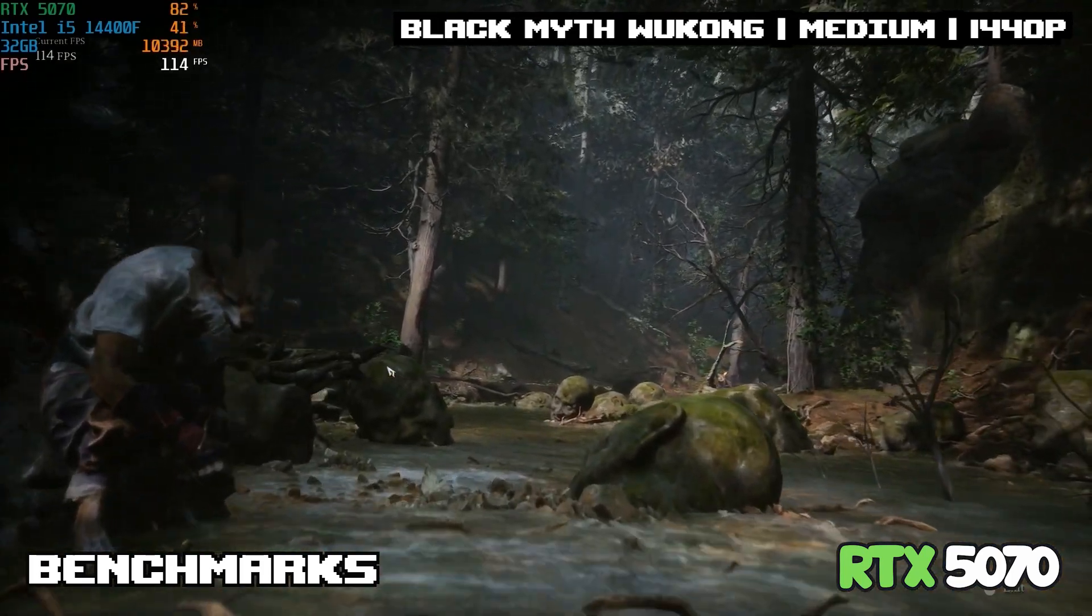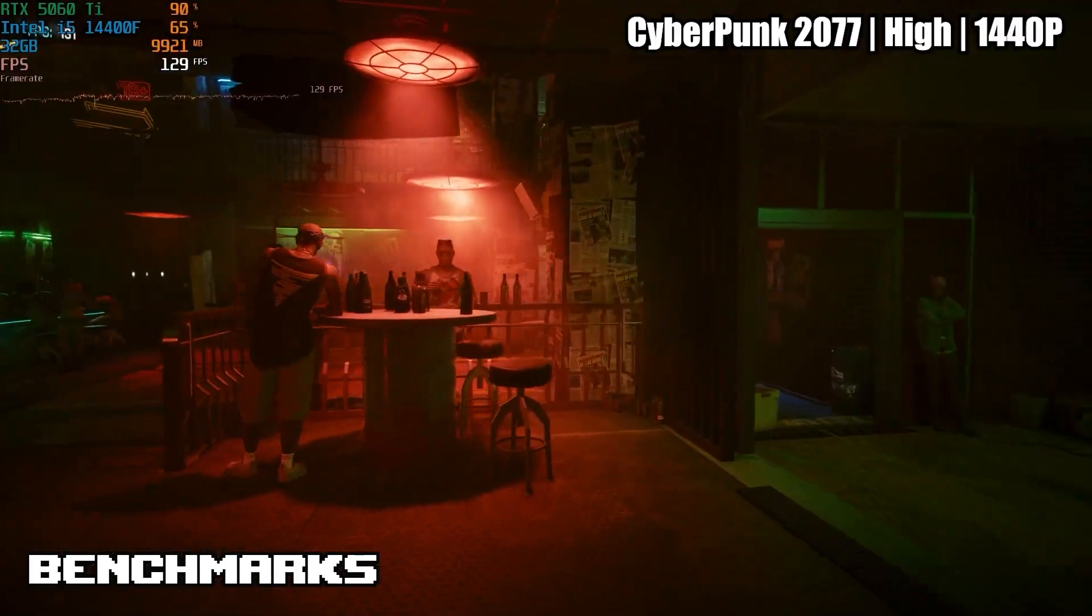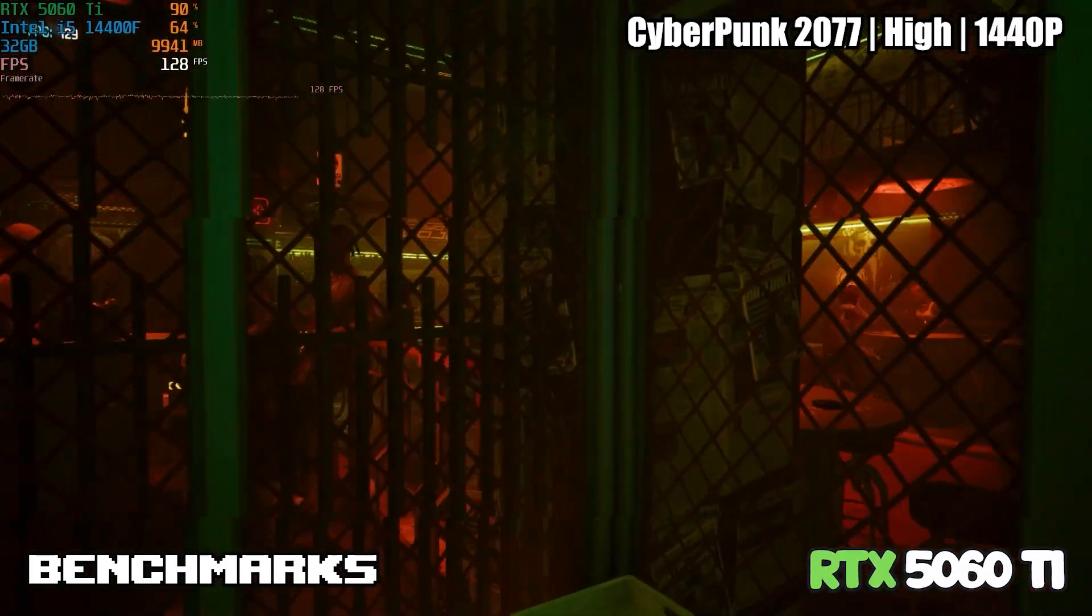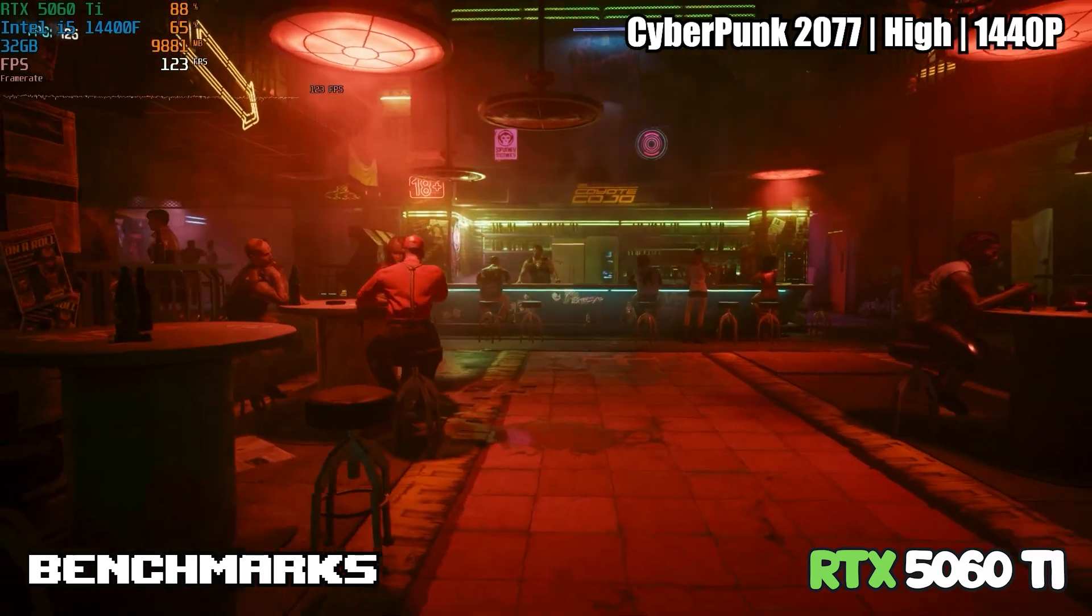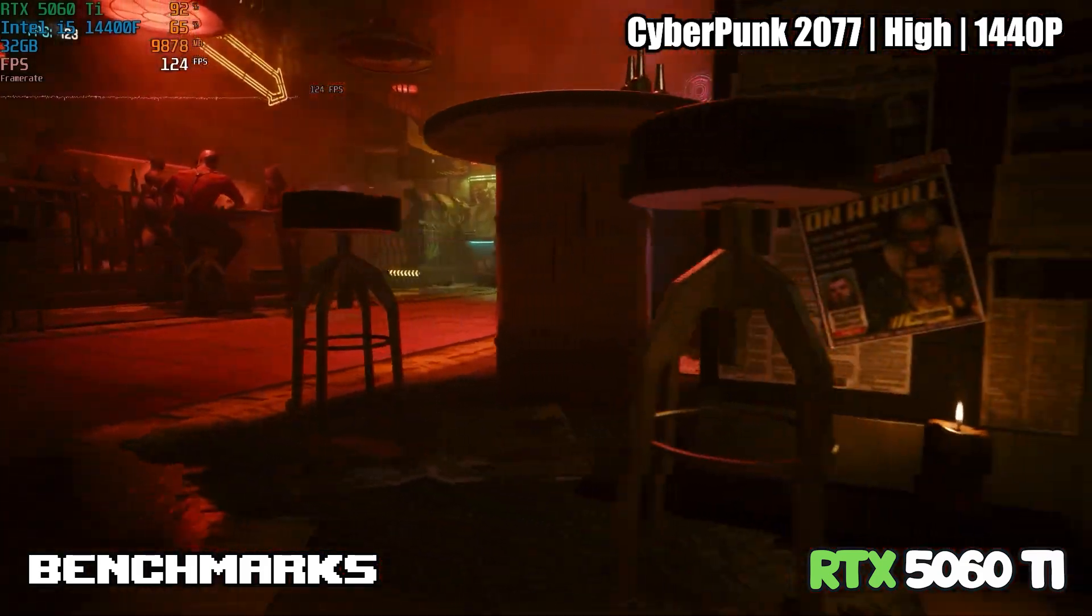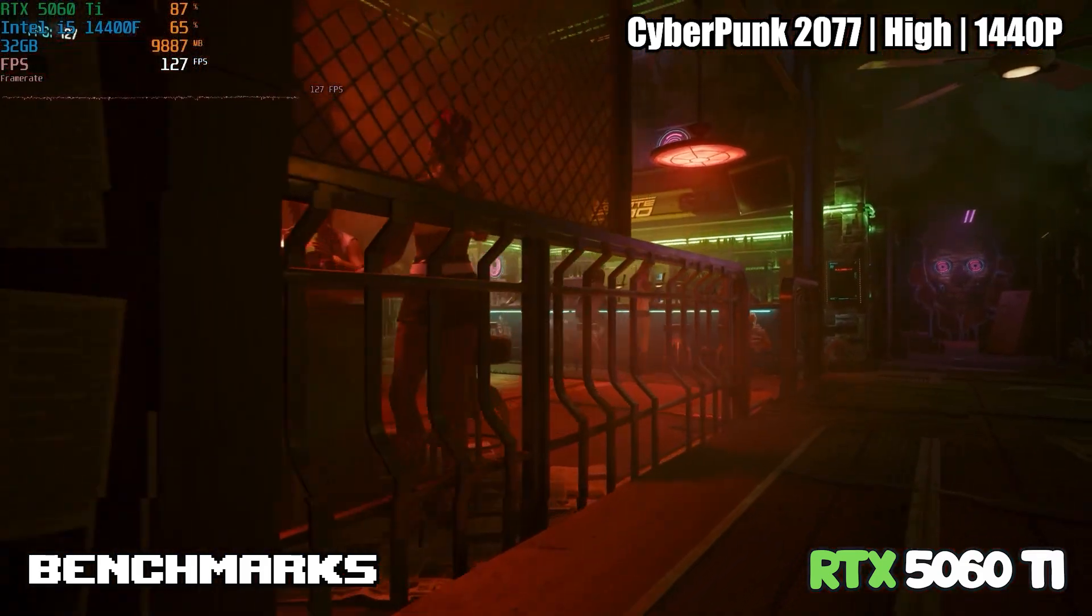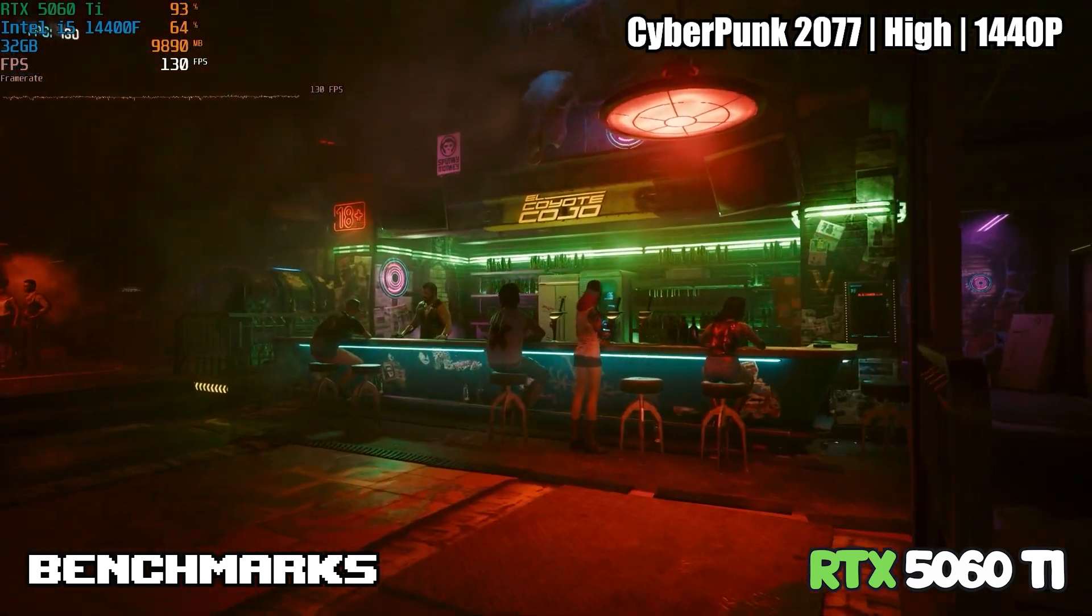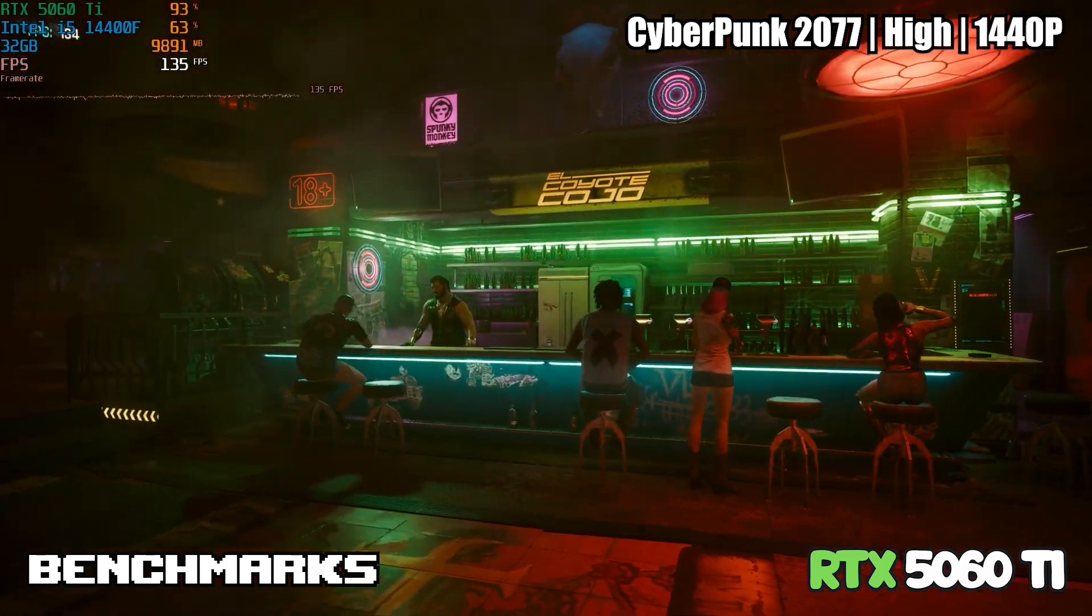This is the 5060 Ti again in Cyberpunk 2077 on high settings. We are in 1440p and we're getting about the same fps as the last game, being around that 130-140 range. This game's really demanding as well. We do not have ray tracing enabled.